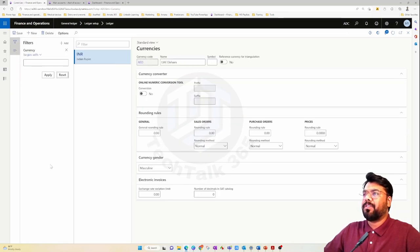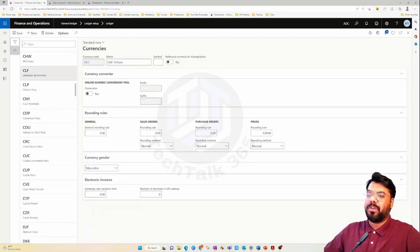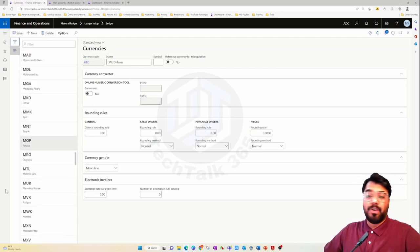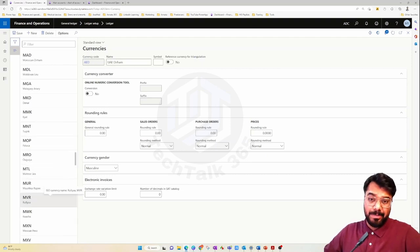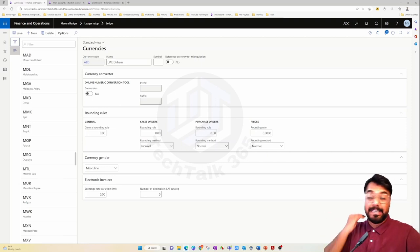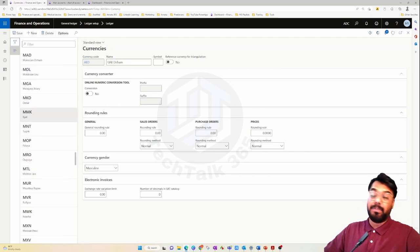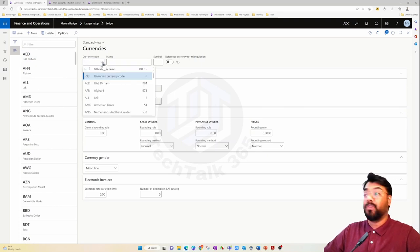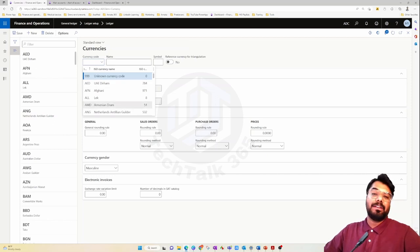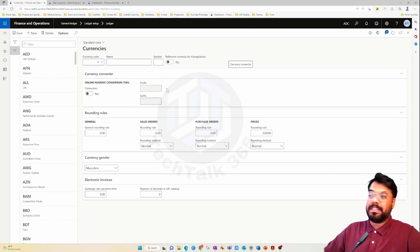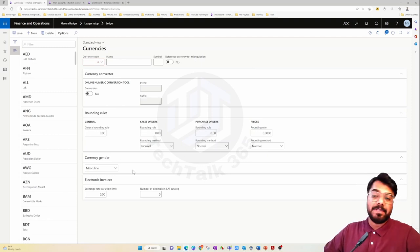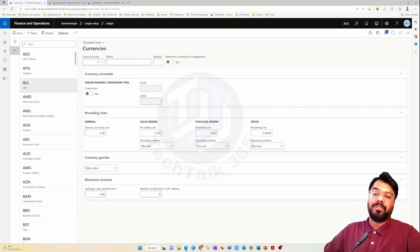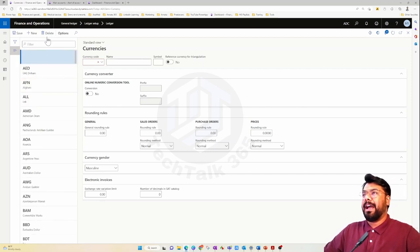The currencies form is a global form and can be viewed from any legal entity — the view is the same regardless of which legal entity you're in. You do not need to set up currencies in every single legal entity; do it once and it applies to all. If any currency is missing, you can manually add it by mapping the ISO code, the symbol, and creating your own currency. You can also specify the rounding rule and how many decimal units to display.